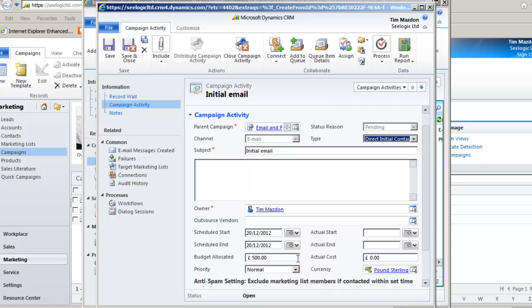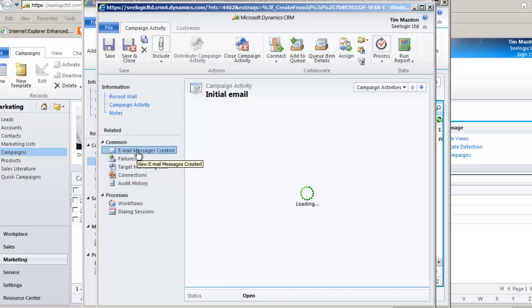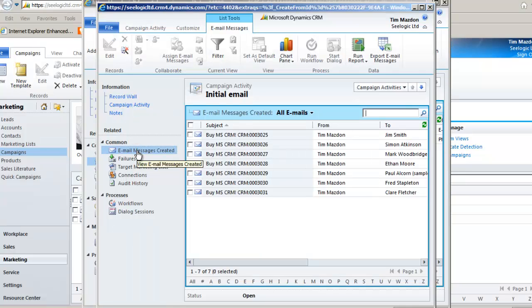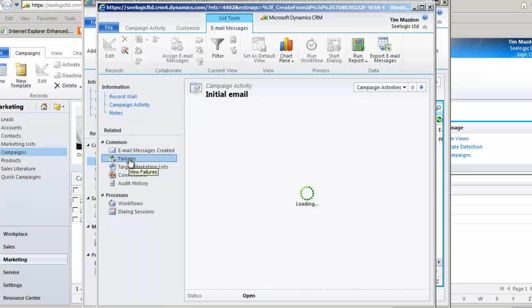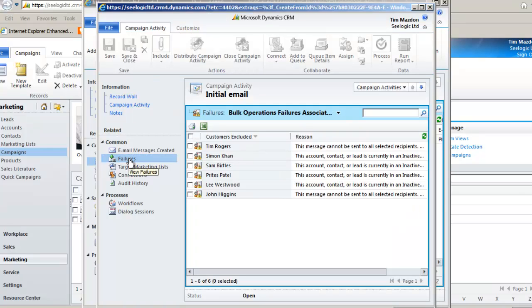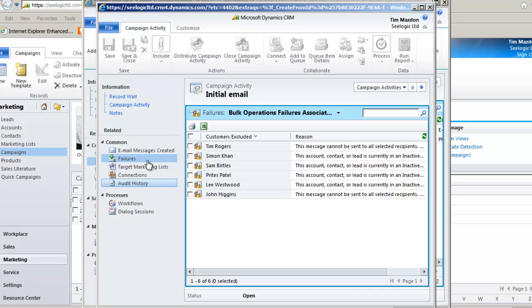Now against the activity, we can see the email messages that have been created and also any failures. This is a good example of building a good marketing list as many of these have failed because they have no email address or are already qualified. As we have now sent the email, we may also add some financial information and also close the campaign activity.